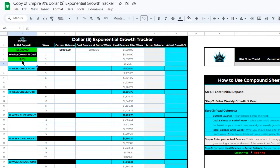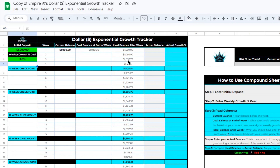Once you have entered both your initial deposit and your weekly growth percent goal, you will see a few columns have changed. Our current balance has been updated in the third column at one thousand dollars. Our goal balance at the end of the week has been changed to one thousand and thirty dollars — this number is calculated based on your current balance times your weekly growth percent goal. Moving to the next column, you'll see Ideal Balance After Week, and all of these values have been filled in automatically. This shows what you want to shoot for each week. If you started with a one thousand dollar account and grew by three percent, after week one you'd want to be at one thousand thirty dollars, and after week two you'd be at one thousand ninety-two dollars and seventy-three cents.